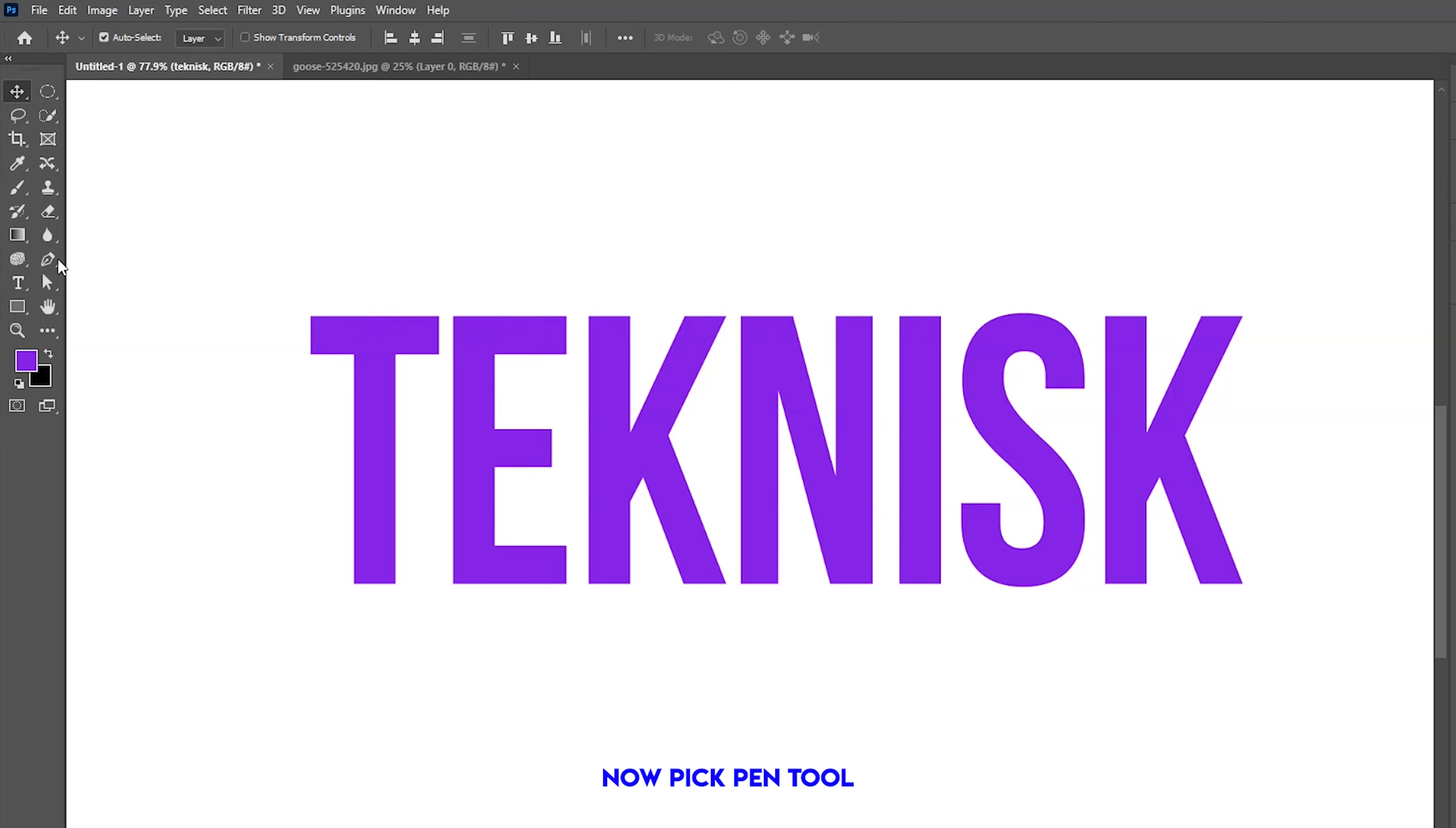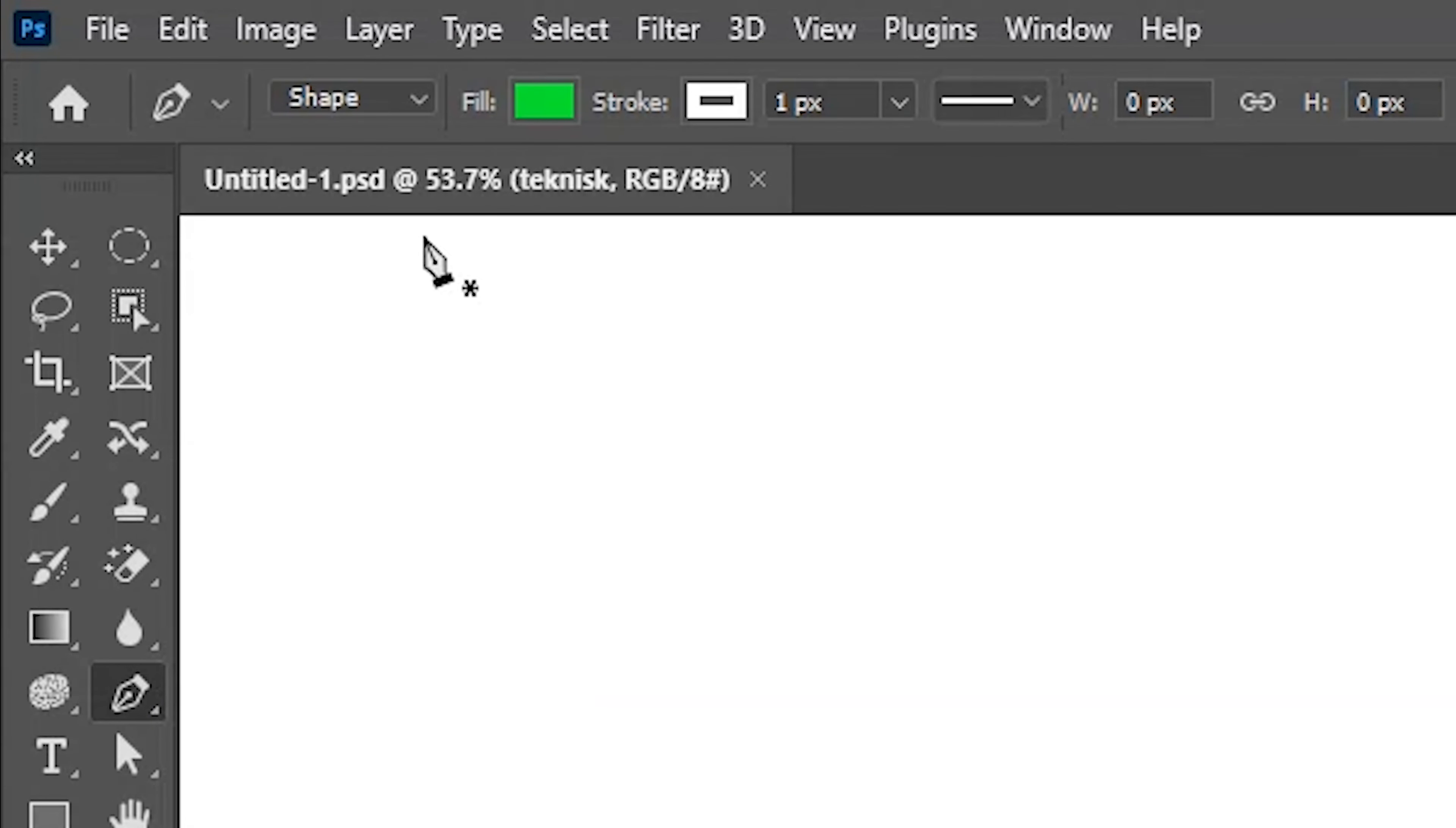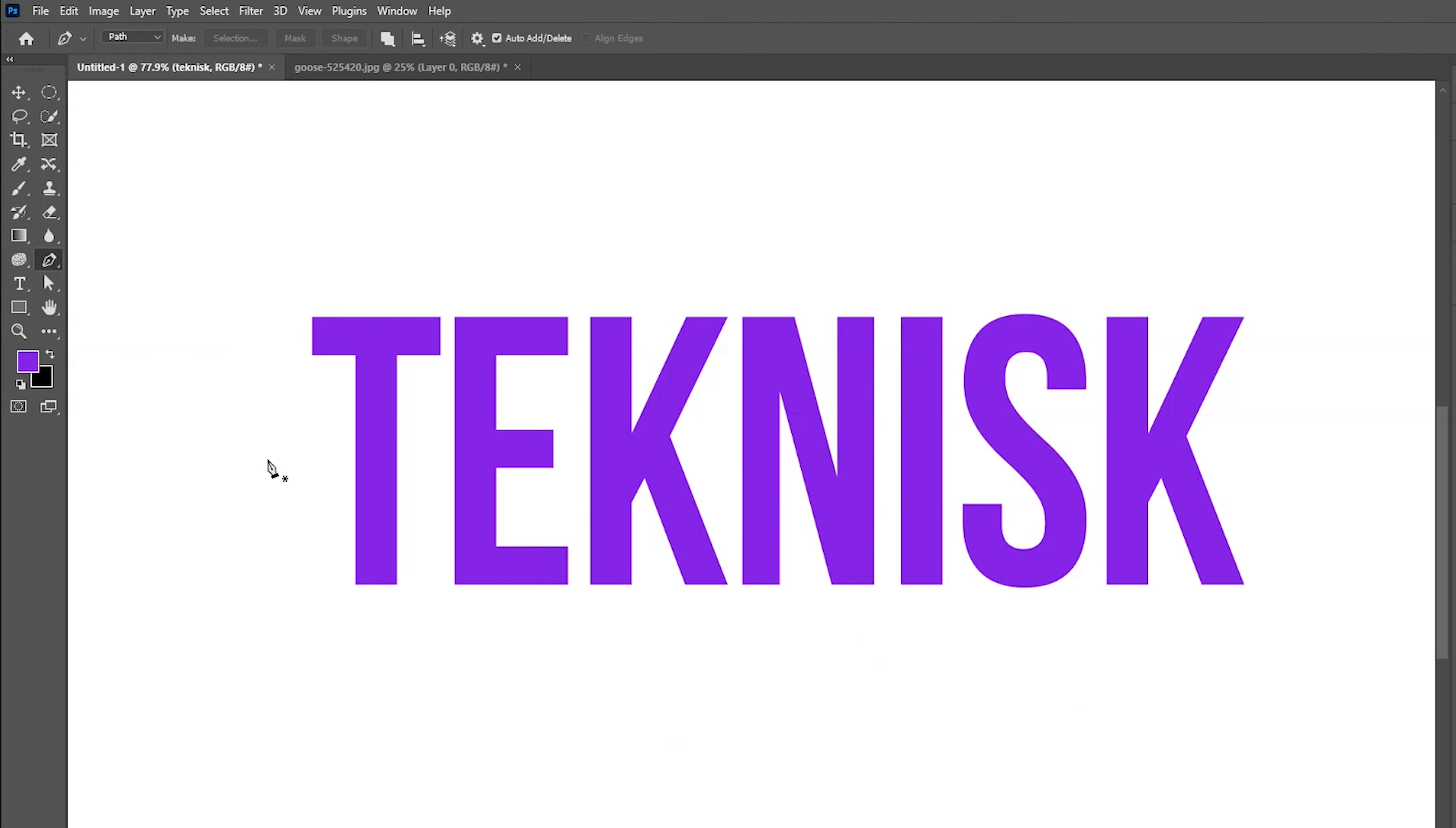Now pick pen tool. Be sure that path is selected. Now select area for divided.